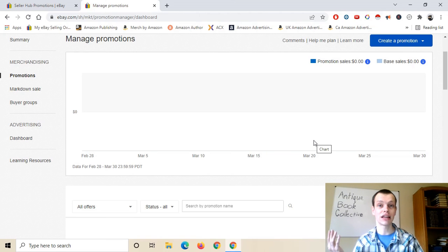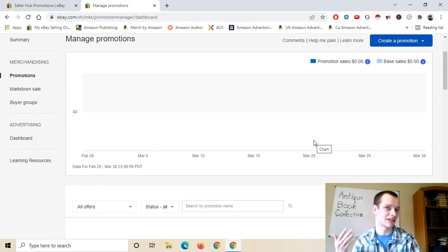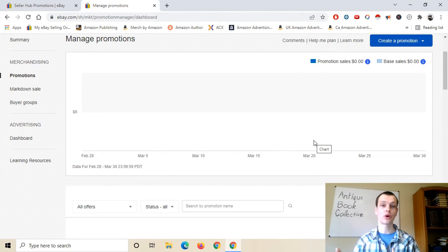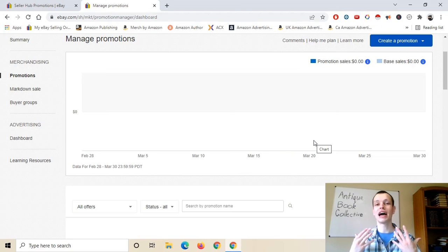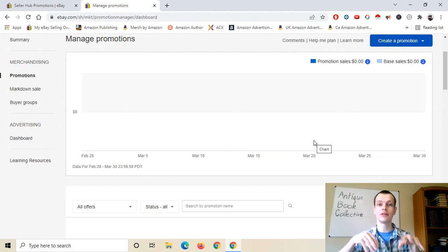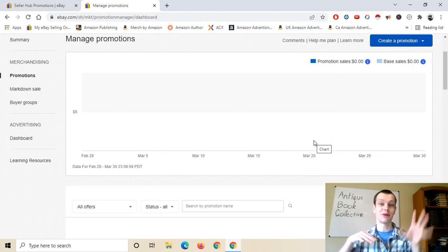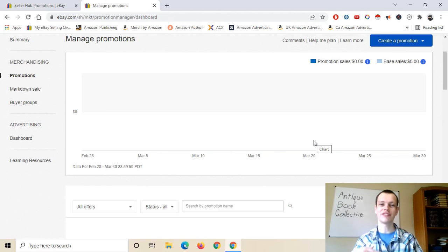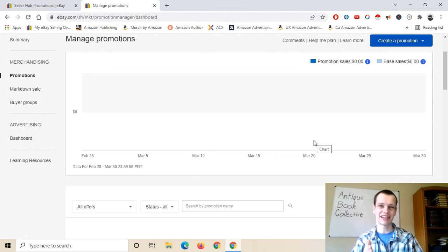I never have good luck with things actually showing the analytics anyway. So thank you for watching. If you want to learn more and see more of these video walkthroughs of these eBay things, I do a lot of those on this channel, so be sure to subscribe below. I'll see you guys in the next one.